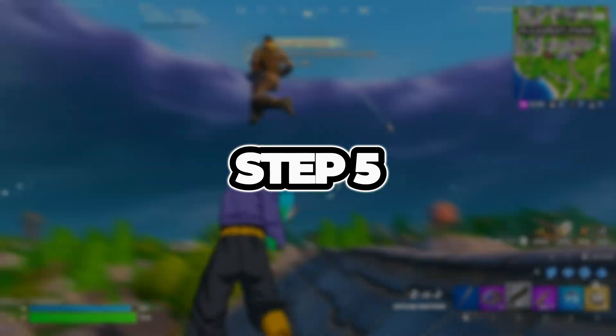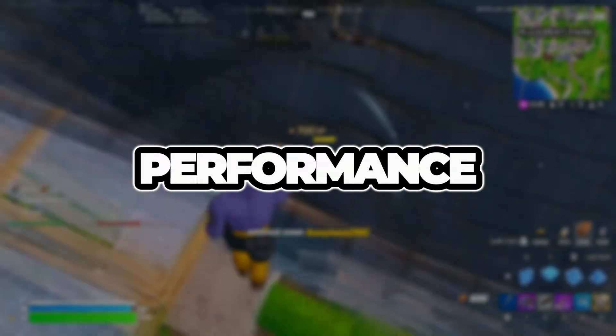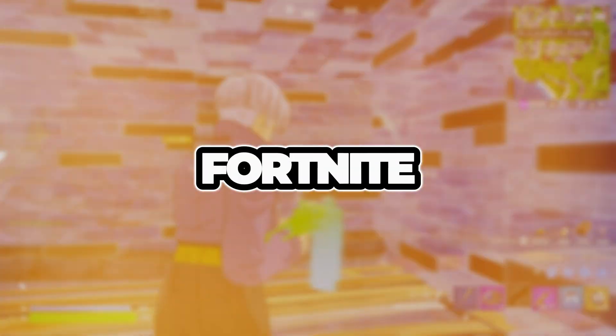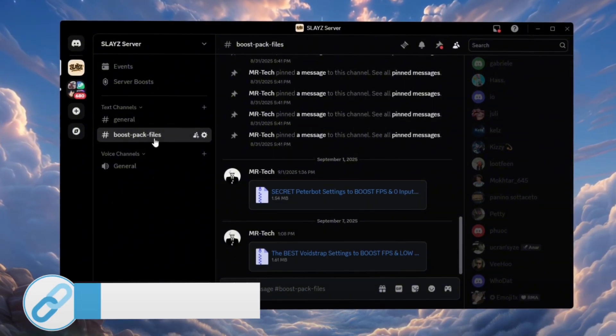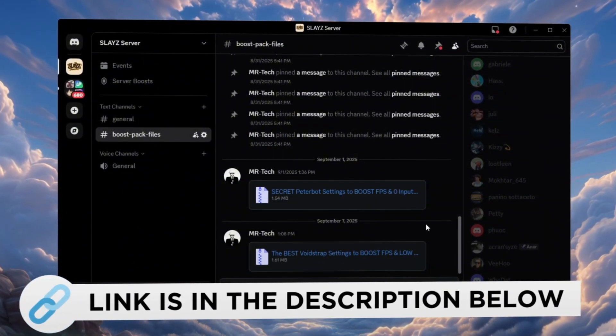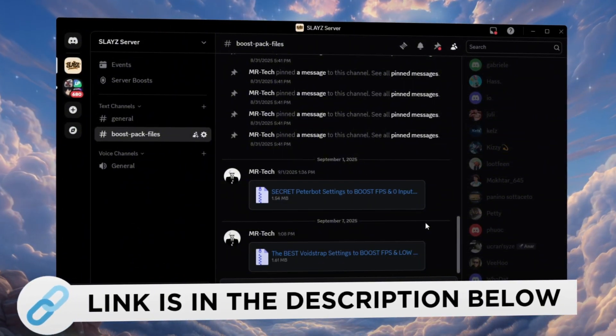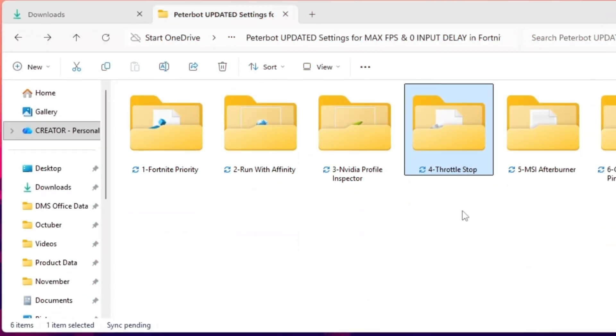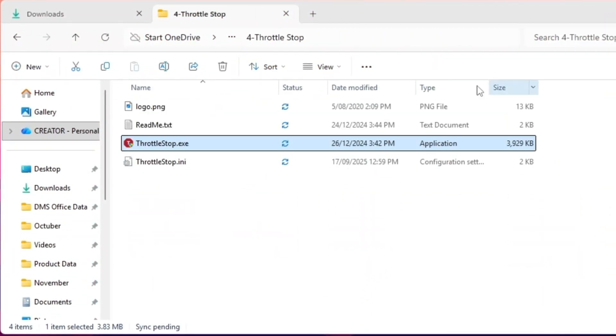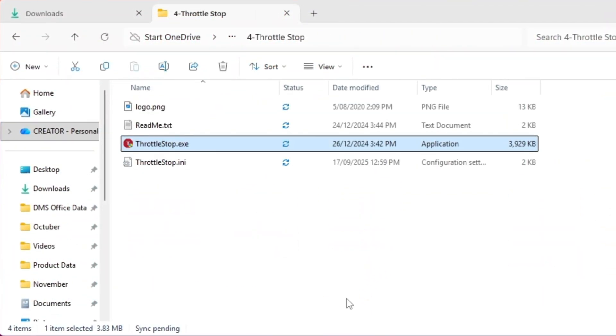Step 5. Improve CPU Performance Using Throttle Stop for Fortnite. You can download and access all the files in one place from my Discord server. I'll also provide the links in the description.